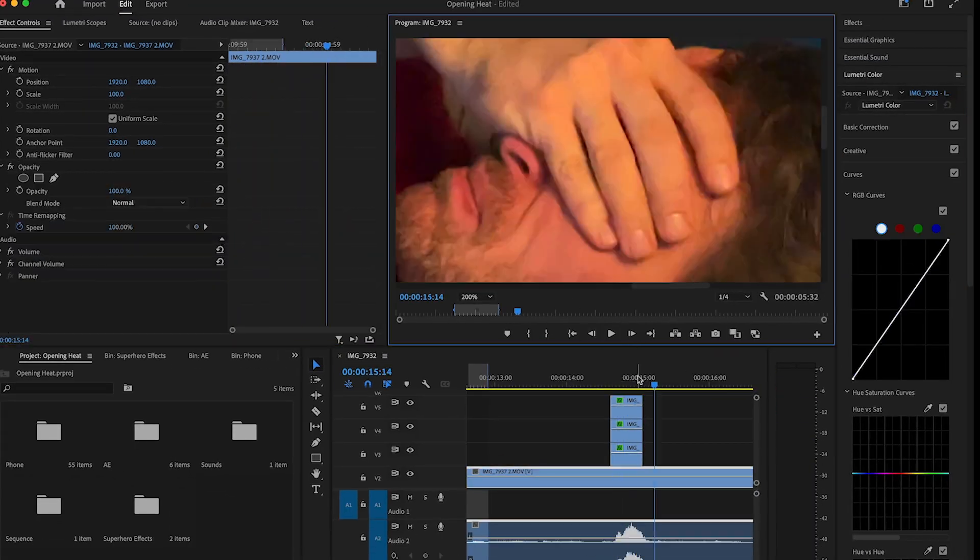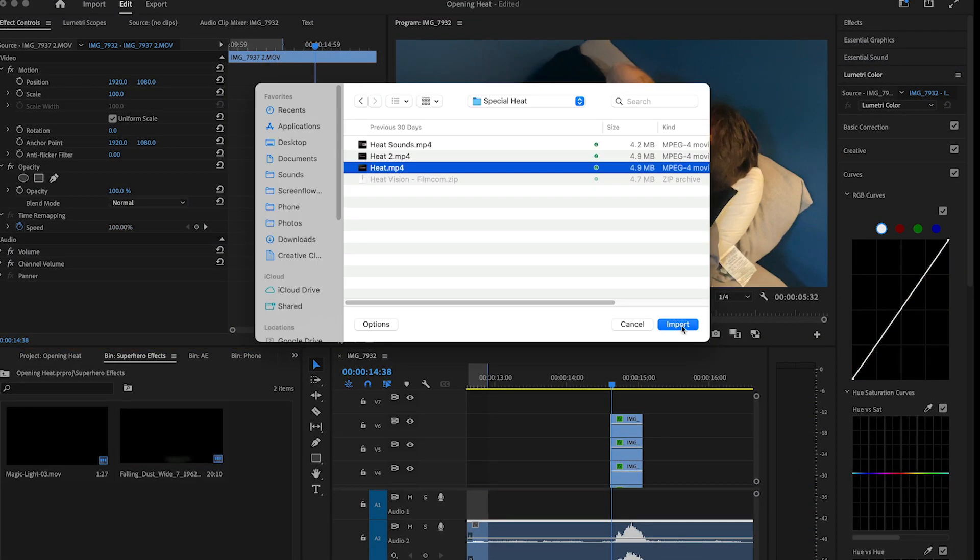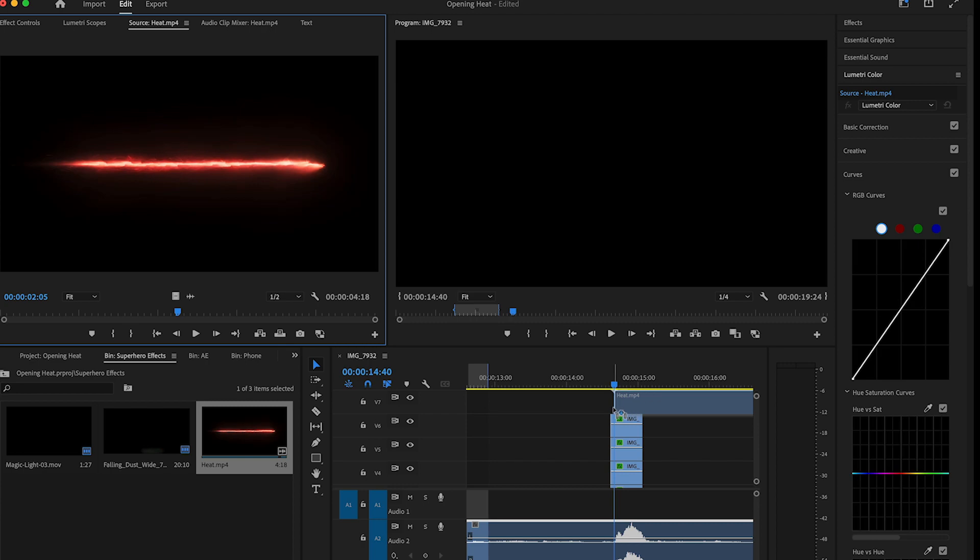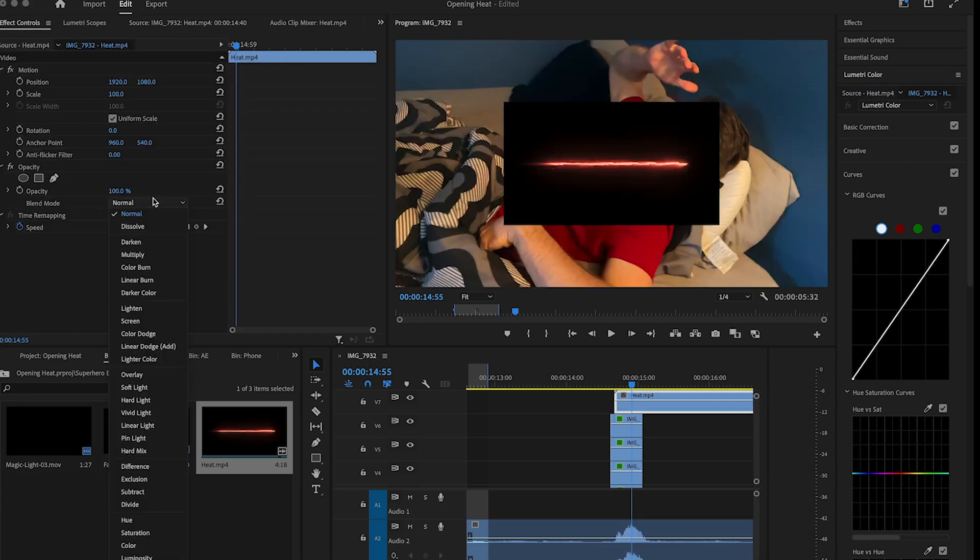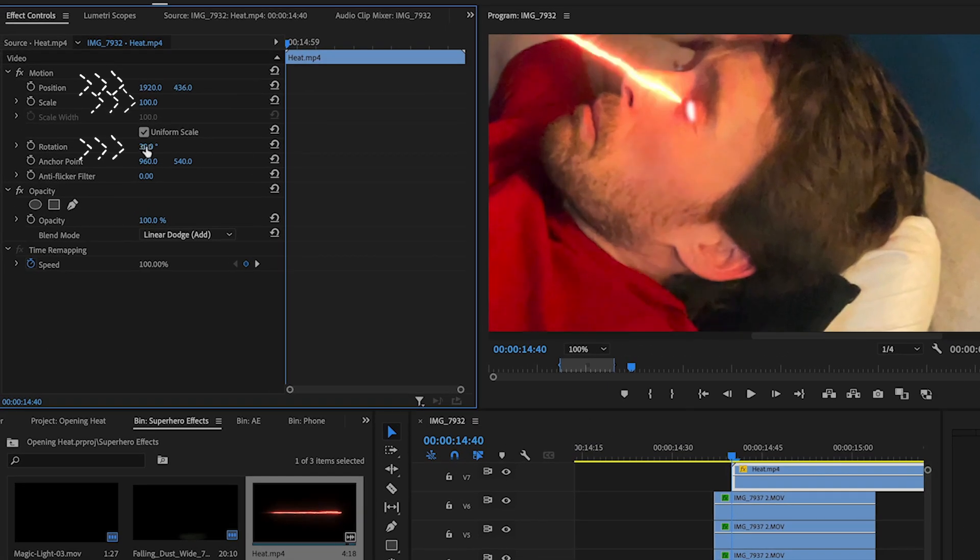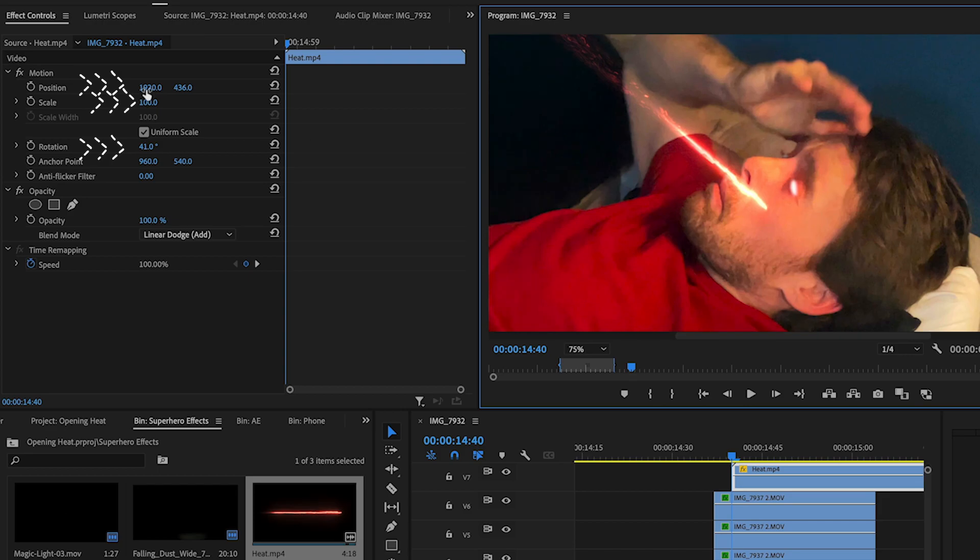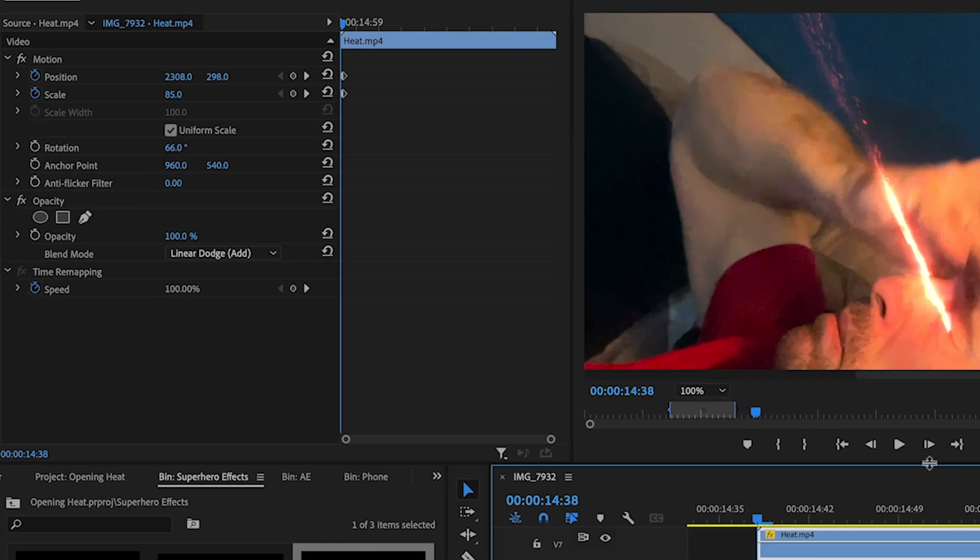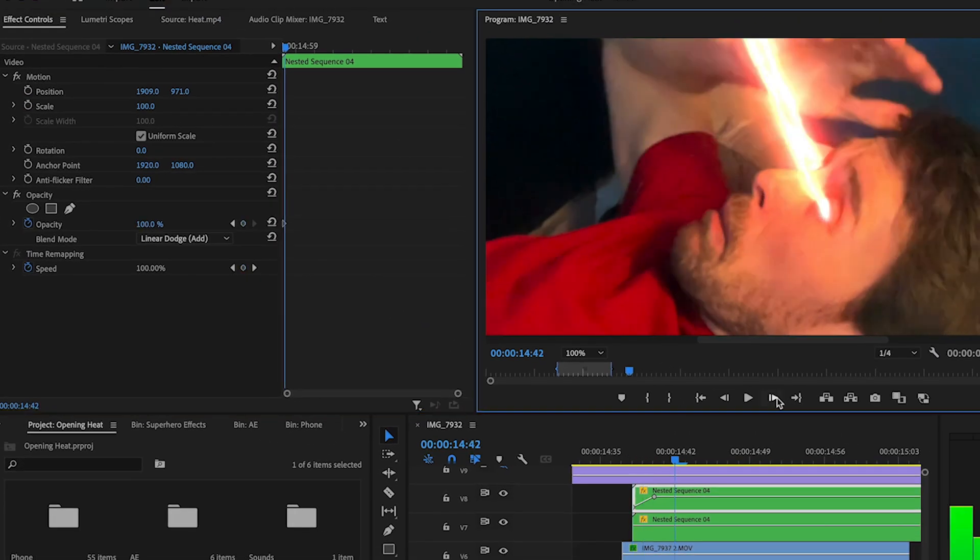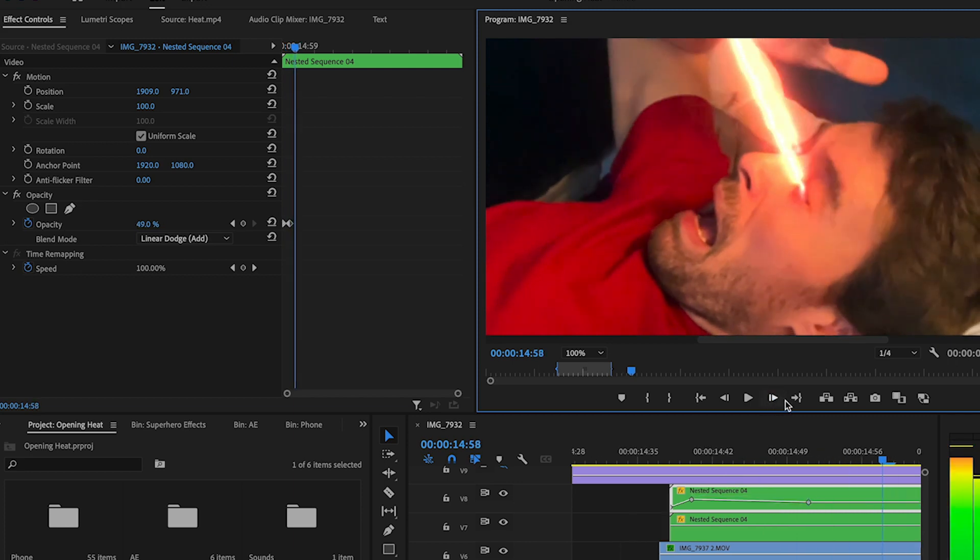We're going to follow the same process for the left eye. Then drop in the Heat Vision stock footage. There's a link in the description of this video. Change the blend mode to Linear Dodge. Adjust the position, rotation, and scale to fit the eye. You can also animate its position by clicking on this clock. Do this for both eyes.